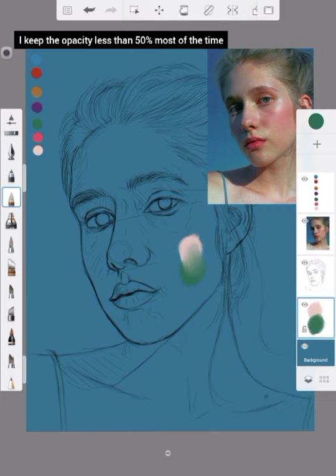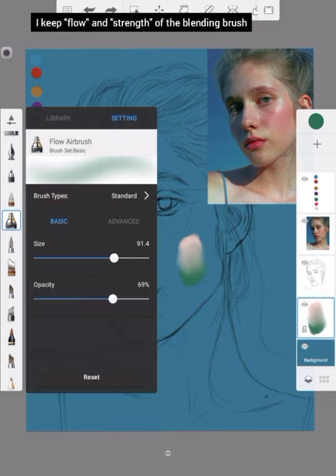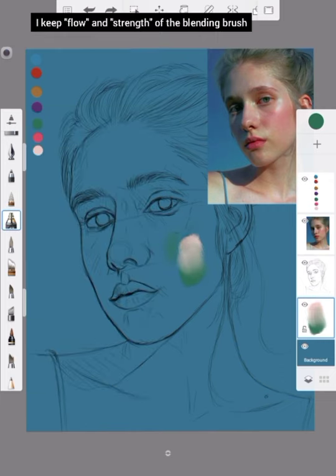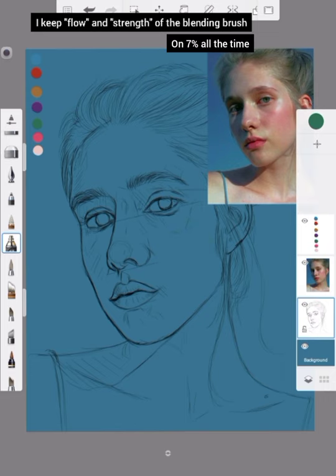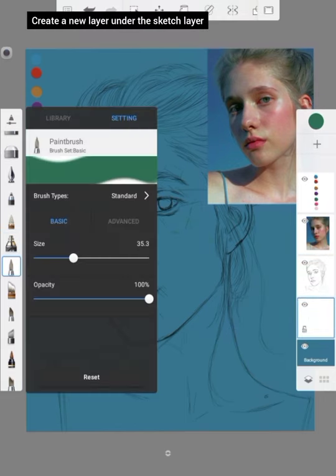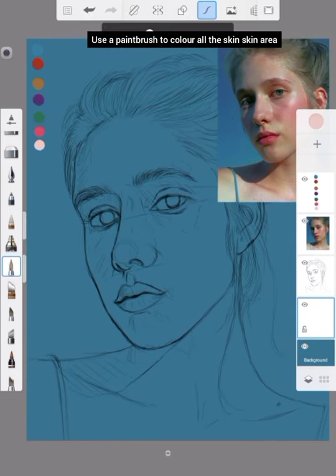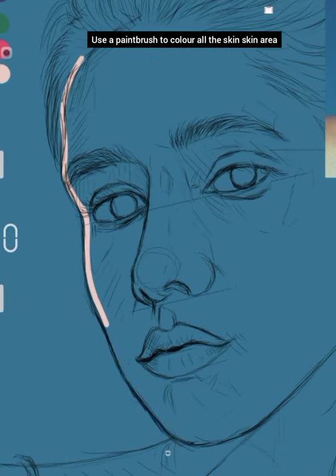I keep the opacity less than 50% most of the time. Keep the flow and strength of the blending brush at 7% all the time. Create a new layer under the Sketch layer and use a paintbrush to color all the skin area.